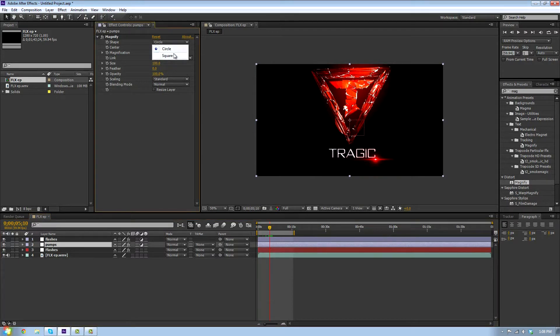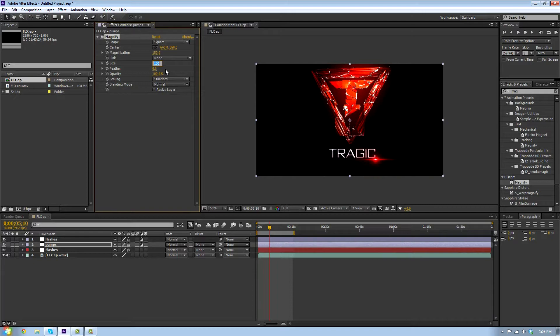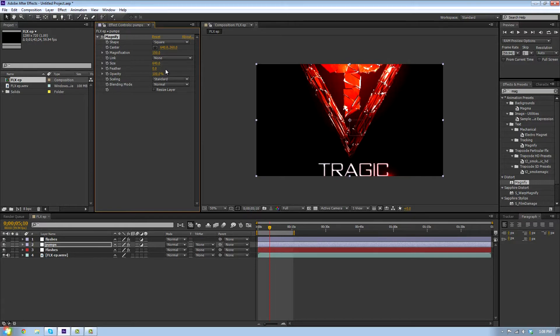We're going to change shape from circle to square. We're going to turn size from 100 to whatever your composition is. If it's 1280 by 720, you're just going to type in 640. Now it's kind of zoomed in. Just turn this back down to 100.